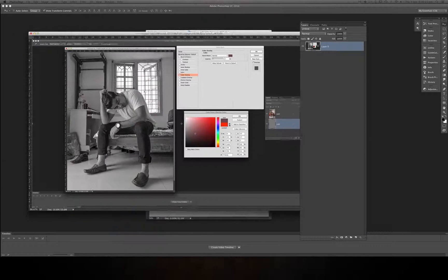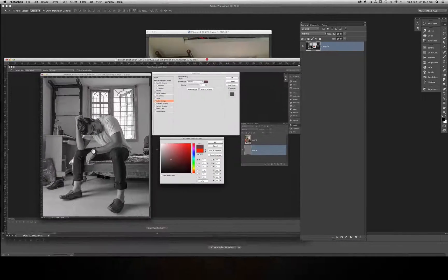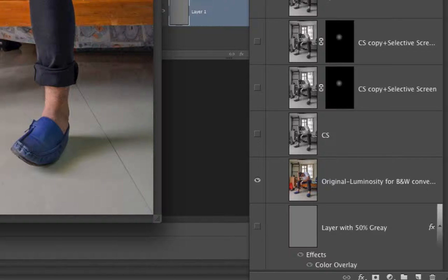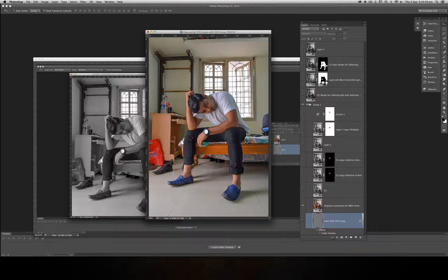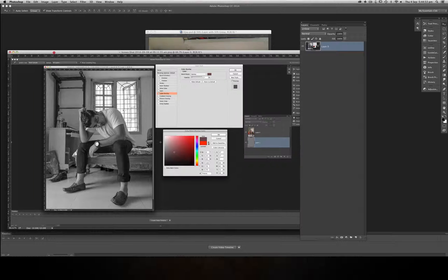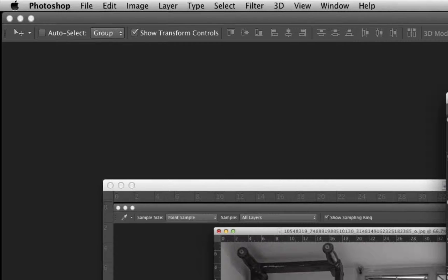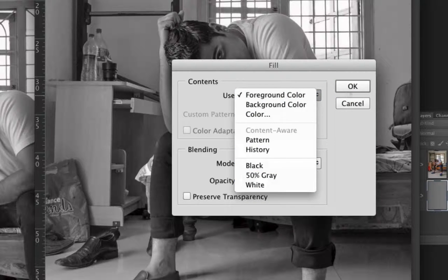In Photoshop I converted the image to black and white. As we can see in the layers palette, I created an empty blank layer right below the main image layer, and then it was filled with 50 percent gray. What I did was I went to Edit > Fill, selected 50 percent gray, and clicked OK.